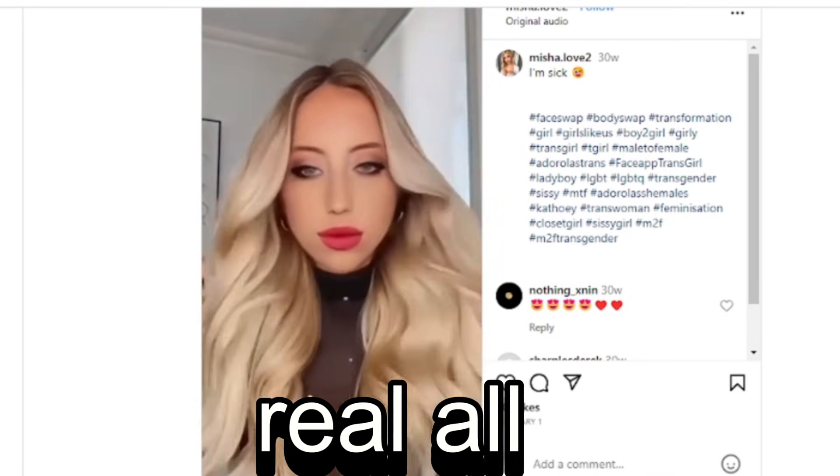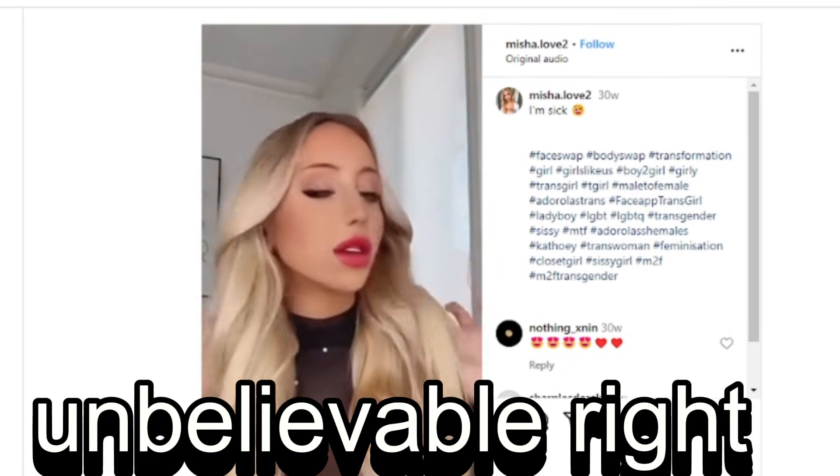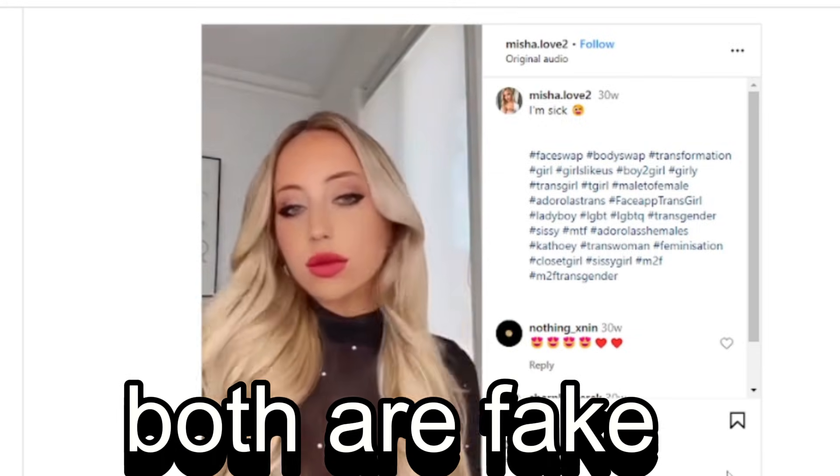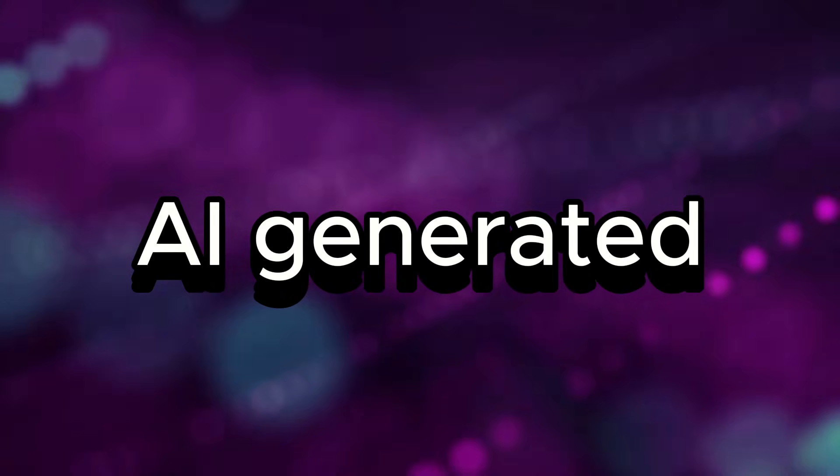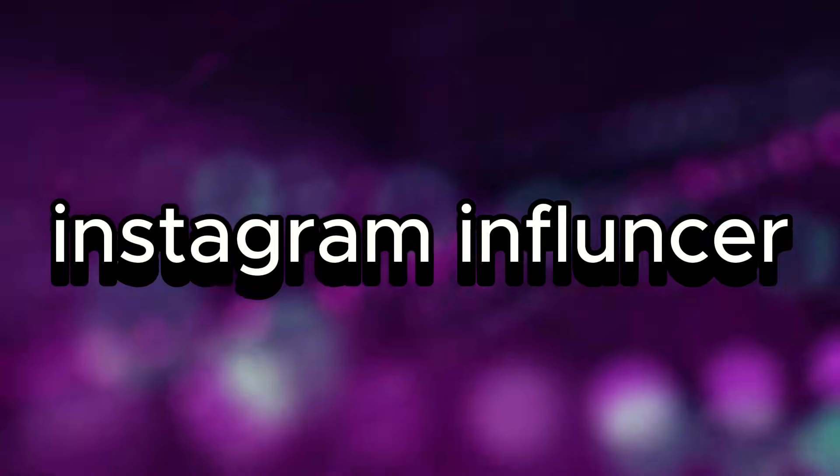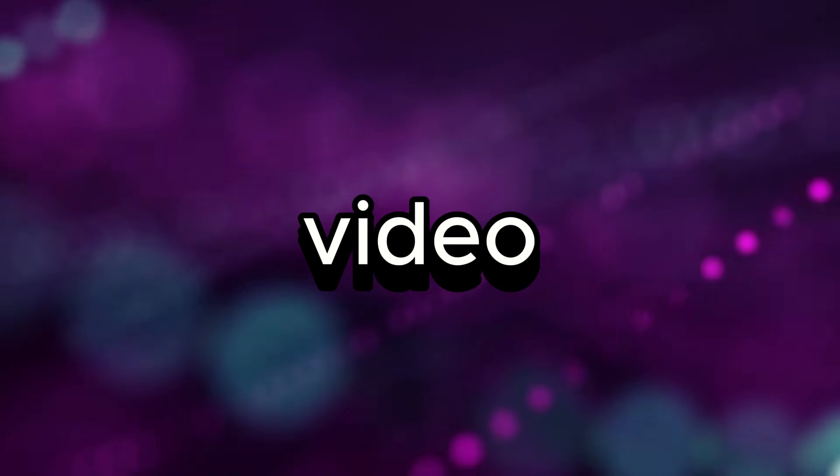They're not real. All they are, all AI generated. Unbelievable, right? And now look at this one - both are fake, not real. I generated. You can create this kind of Instagram influencer account in today's video.